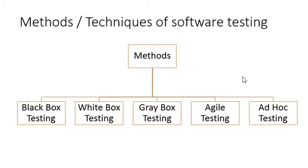Based on these things, these methods are classified and there are six methods: first one is Black Box, then comes White Box, Gray Box, Agile Testing, and Ad Hoc Testing. Agile testing and ad hoc are recently added to these methods, so we will look into each of these techniques in more detail in further slides.